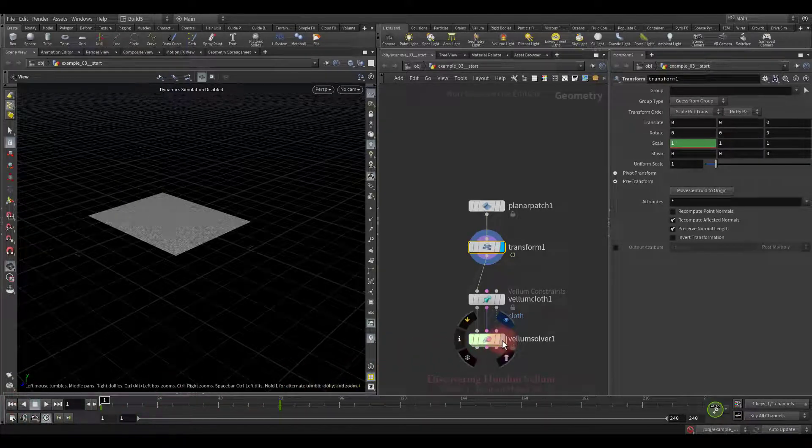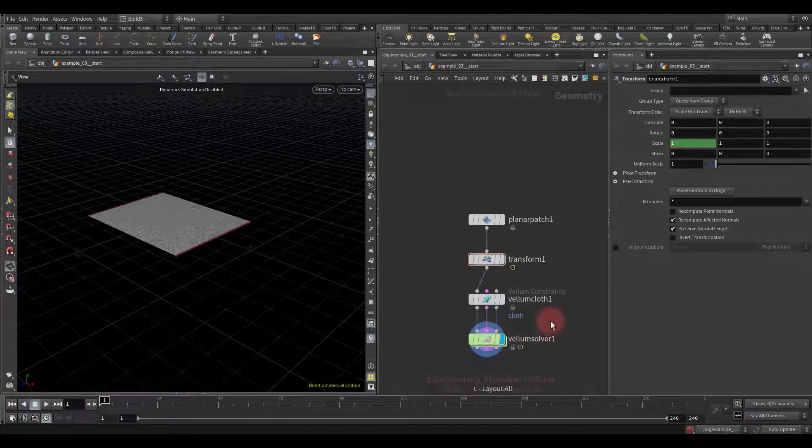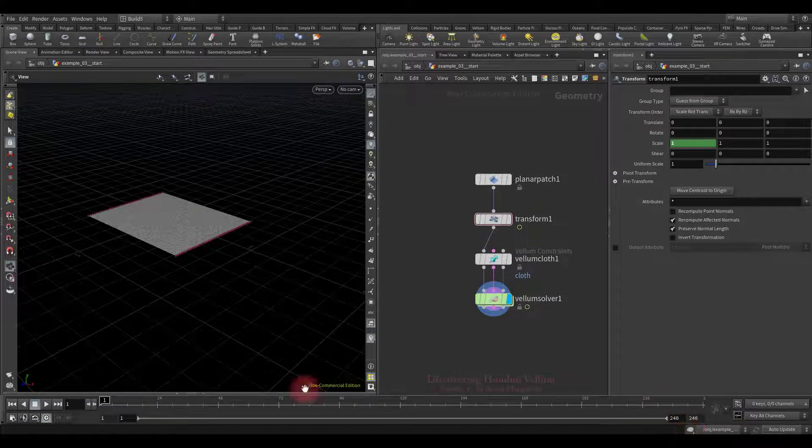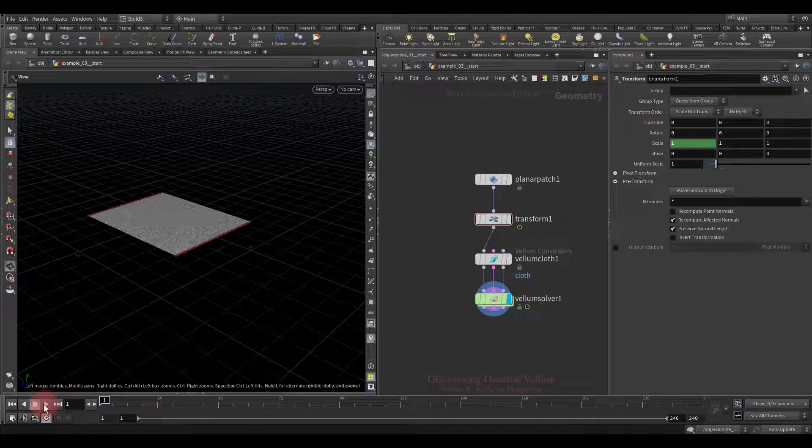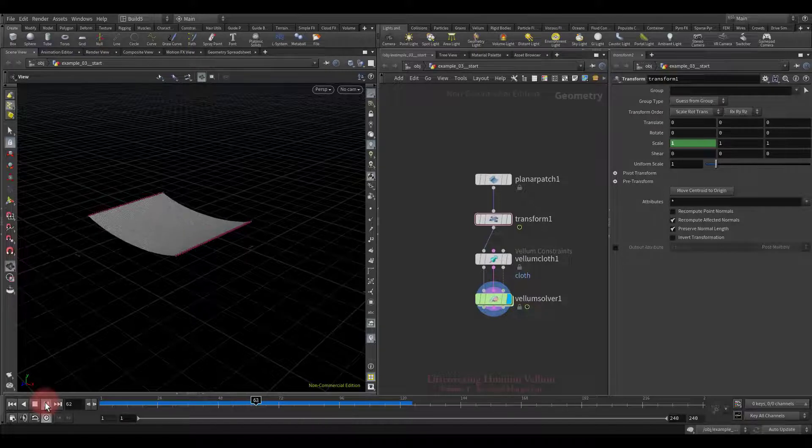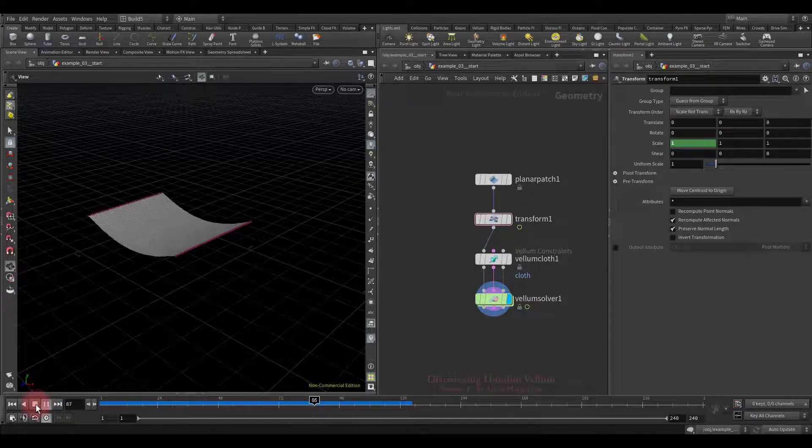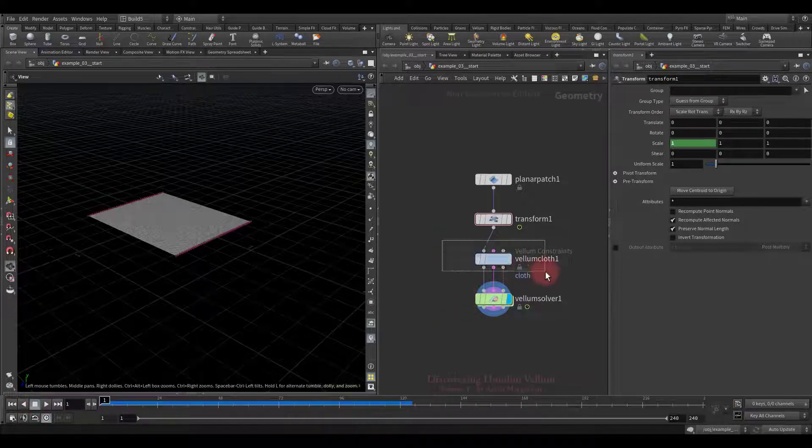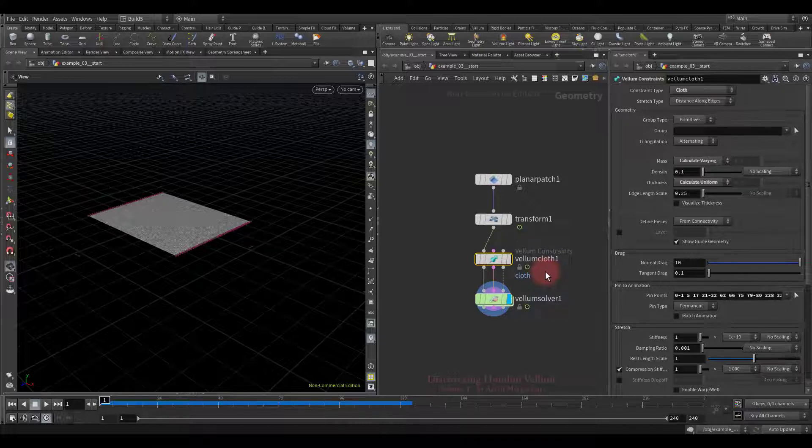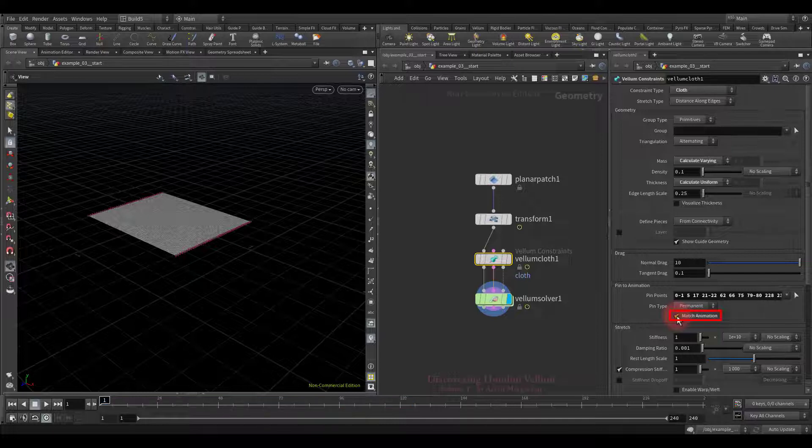Now let's enable the simulation and run it. See, so far the pinned points do not follow the animation, now I'll show you why this is happening. If the source geometry contains animation and you want the pin points to follow it, you need to check the match animation option.